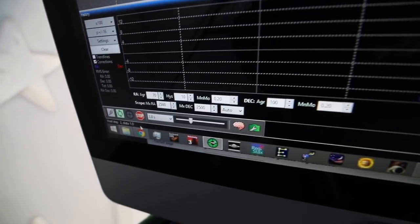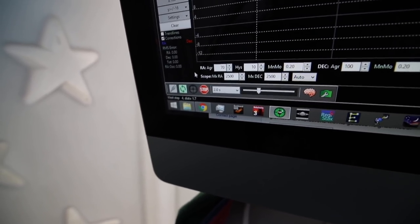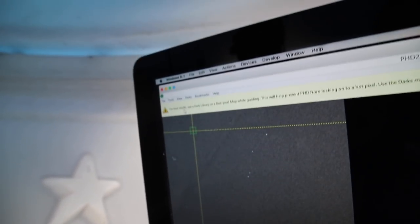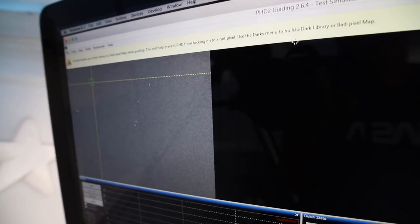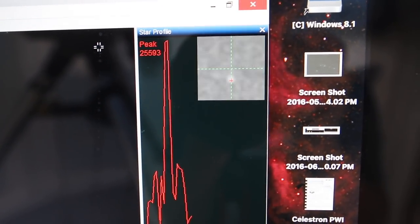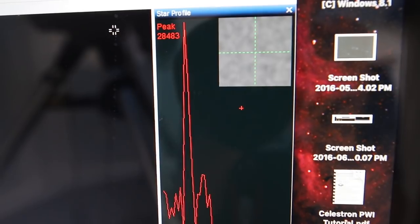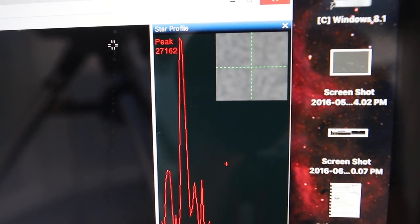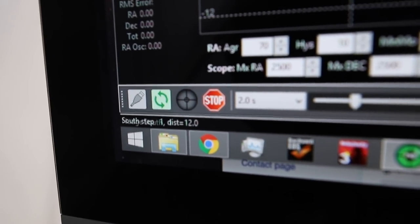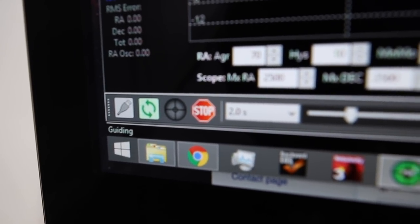It will automatically start to calibrate itself — you'll see it down here, stepping through step 2, step 3, step 4, pushing the mount. There is an error display at the top which gives you really helpful hints for configuring PHD. I really advise reading them whenever they pop up, because they make a lot of sense and they've really taken a lot of the guesswork out of PHD. The guide star will be pushed around up, down, left and right, so it can work out which way's up and which way's down, and then it will automatically know which direction to send its correction pulses.